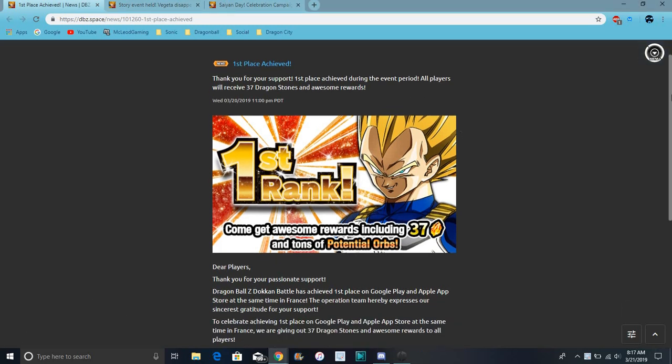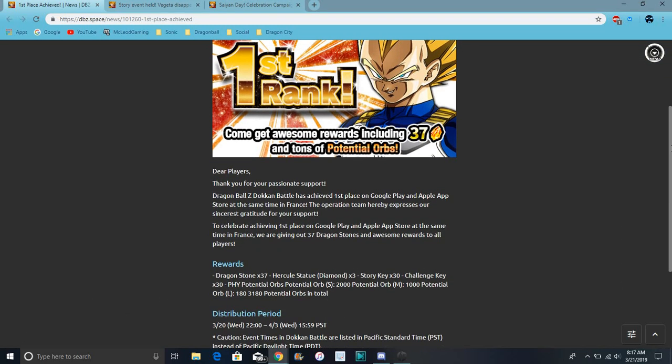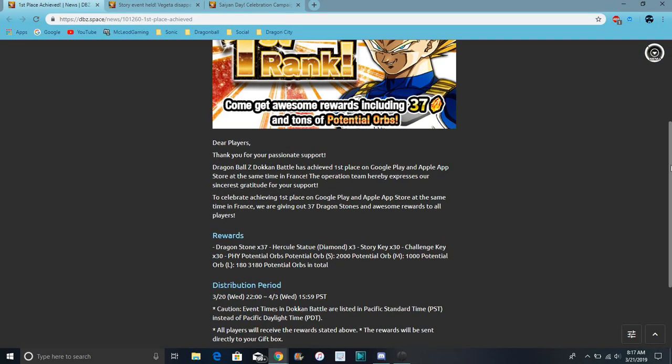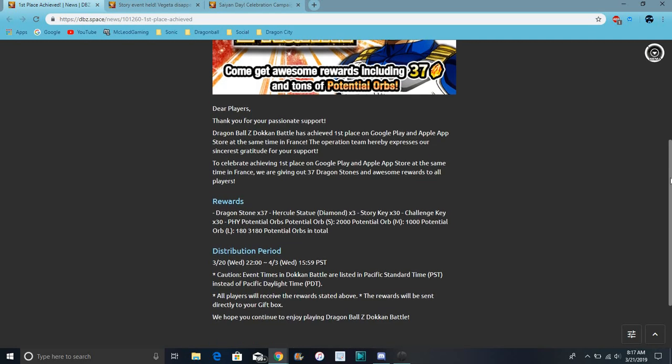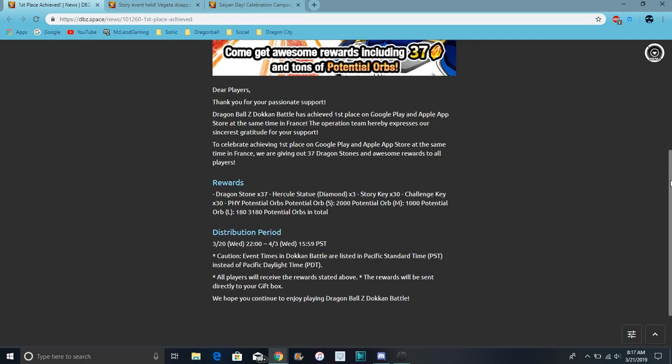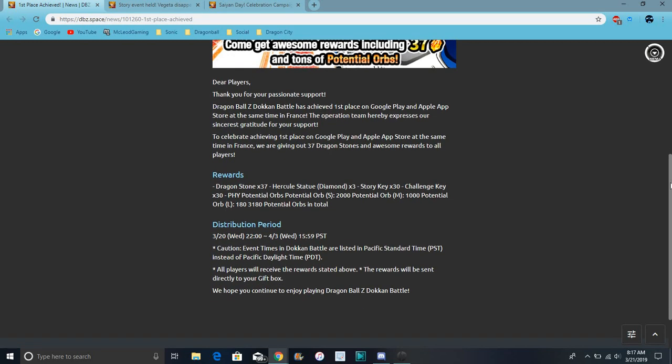So let's sit down here. Yeah, just like 37 stones, then we got like... Oh, we got keys. That's cool. Challenge keys. So we got story and challenge keys, three Hercule statues.